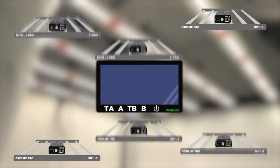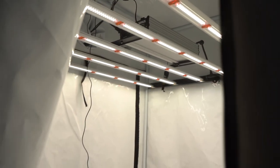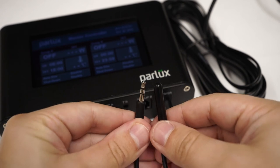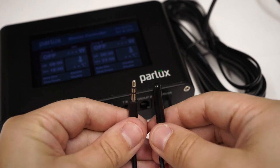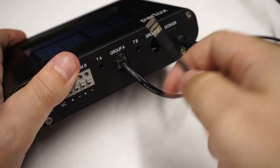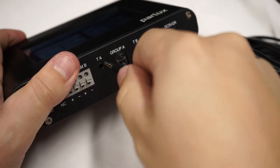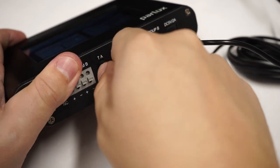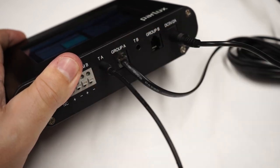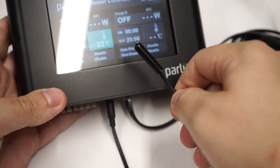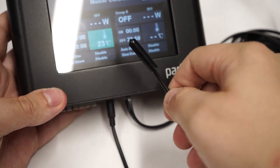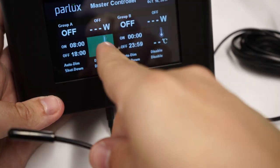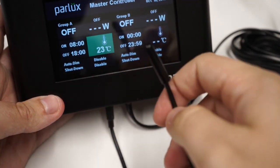For temperature controlled lighting, you will need to plug one of the two included temperature probes into the Master Controller for your Group A light or lights, picking the TA socket. And if you're using it, plug the other probe into the controller for your Group B light or lights, picking the TB socket.